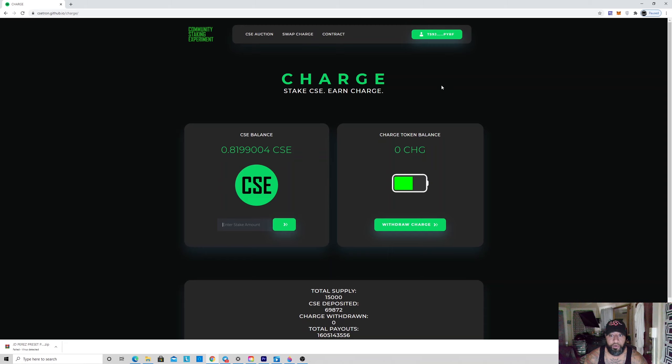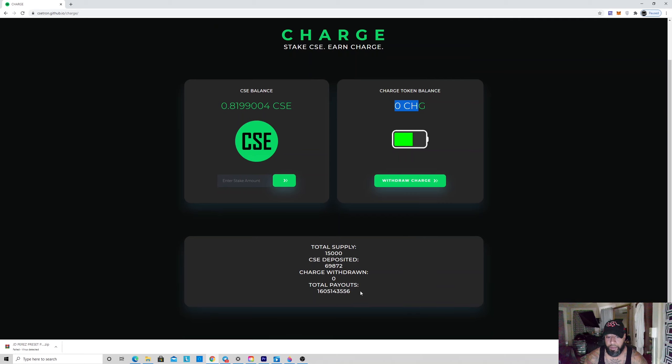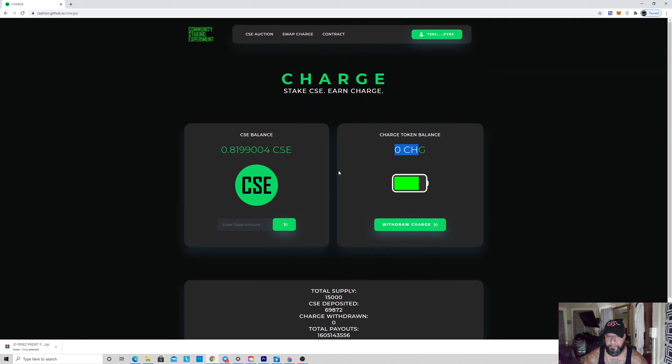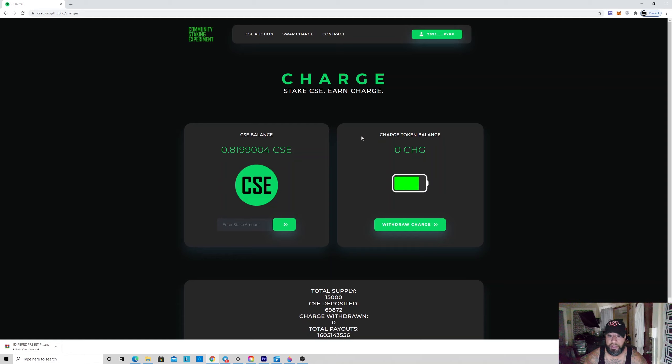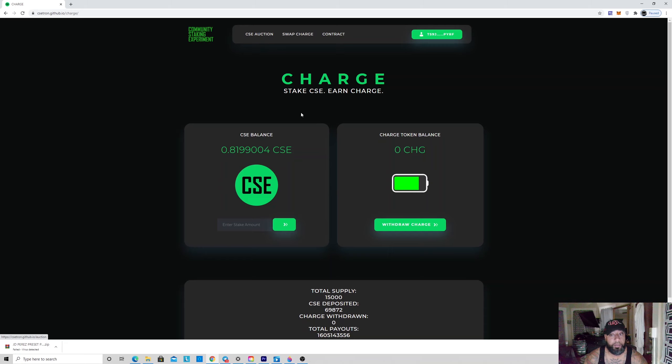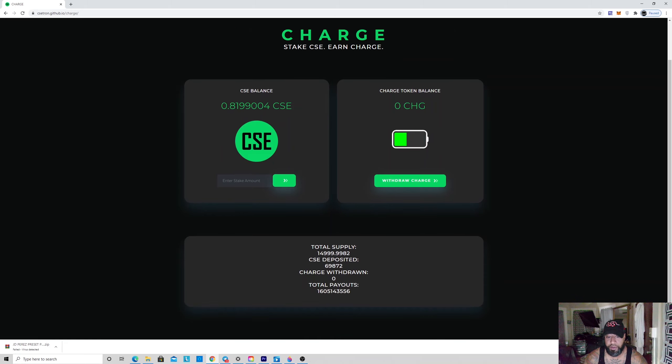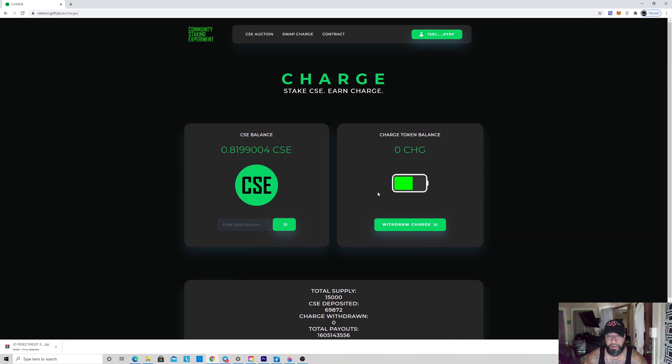It refreshes every 24 hours. 15 days to get a nice little piece of change, I'll take that all day. What I'm going to do is rinse and repeat—just keep doing this and getting my Charge tokens. You don't know how much these are going to be. It's only 15,000 of them.